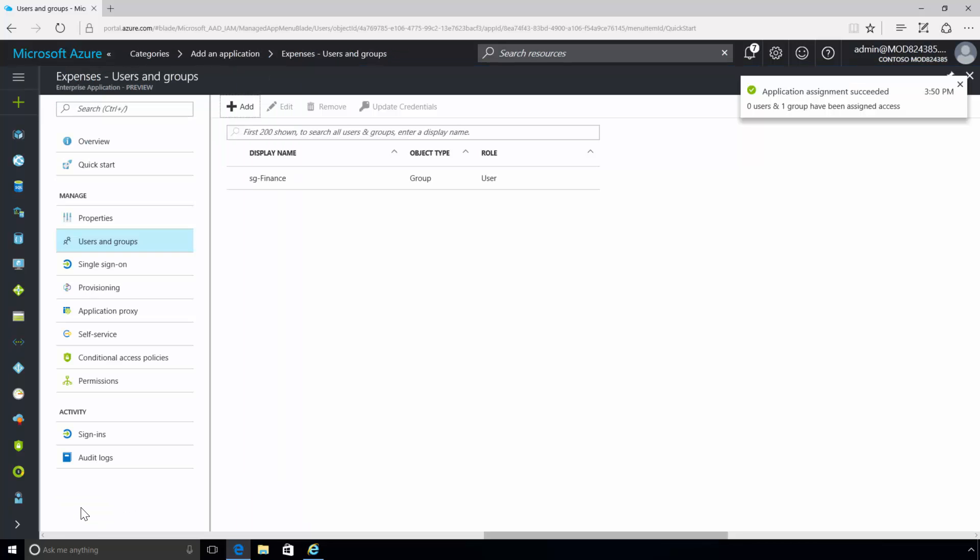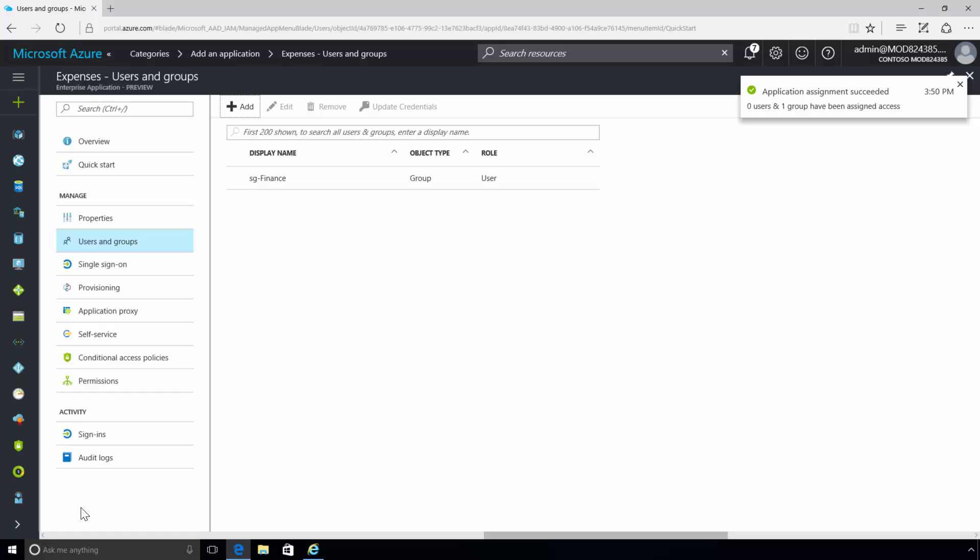Now that the SG Finance group has been successfully assigned to the application, it will appear in your Users and Groups blade whenever you navigate to it.